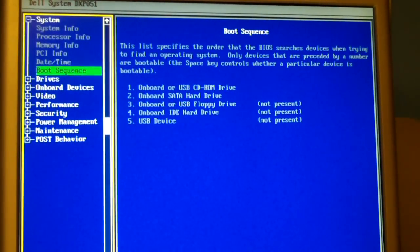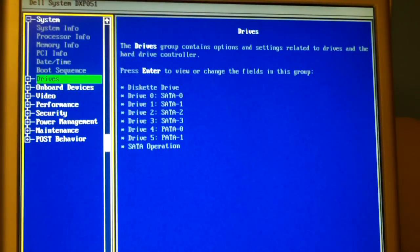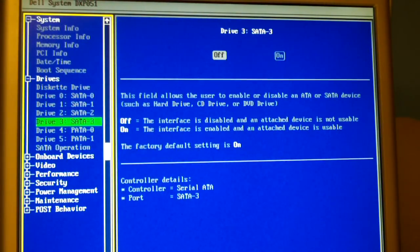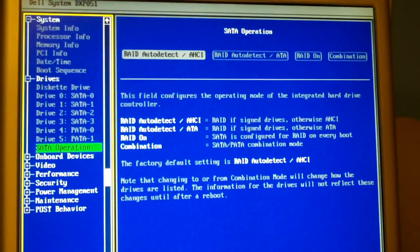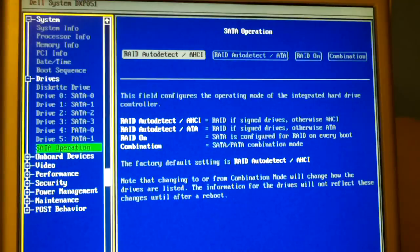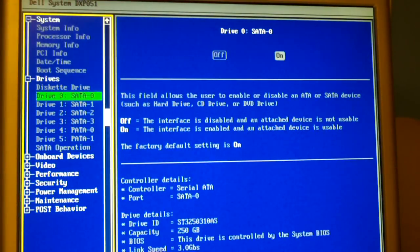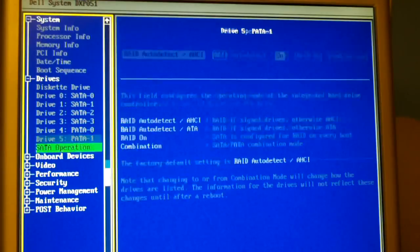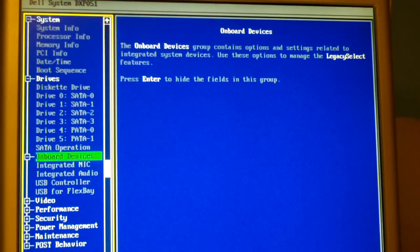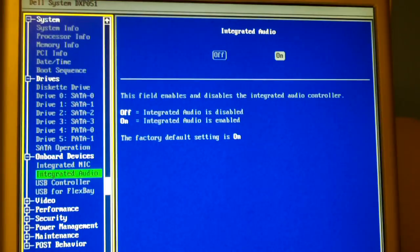Maybe the boot sequence. Drives. Let's see what we have for SATA operation. And we have RAID on this. Pretty nice. Pretty nice machine back in its day.